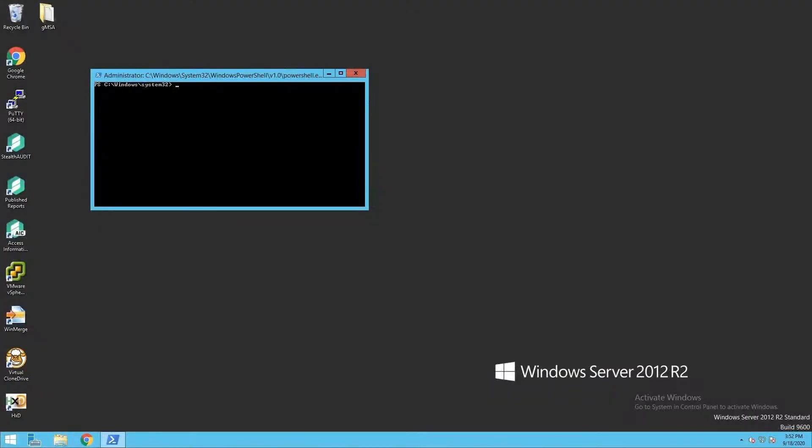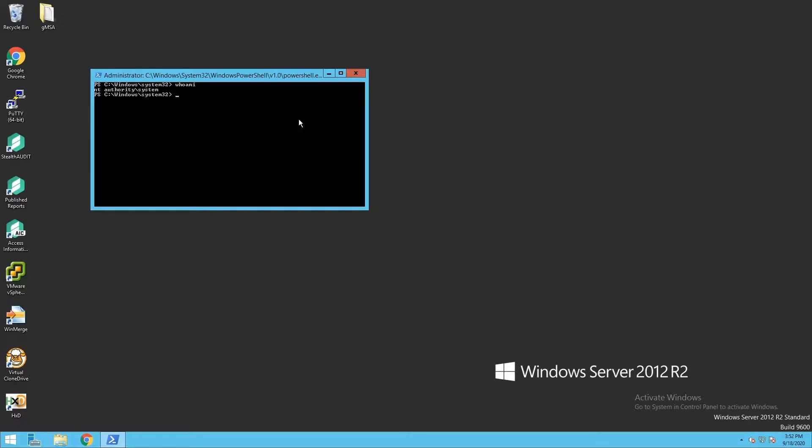Alright, let's move into a demo and see what that actually looks like hands-on. Let's imagine that I have achieved system-level access on a computer, so I'm acting as the computer account inside this environment. Through this, I'm going to do some reconnaissance on the machine to see if I can identify any targets that I want to take over.